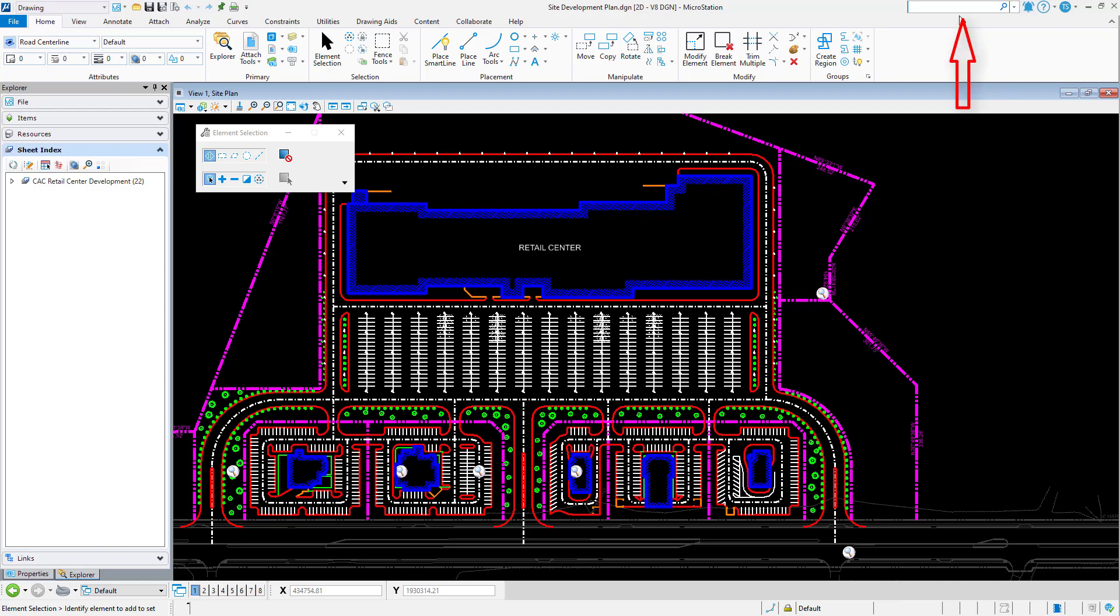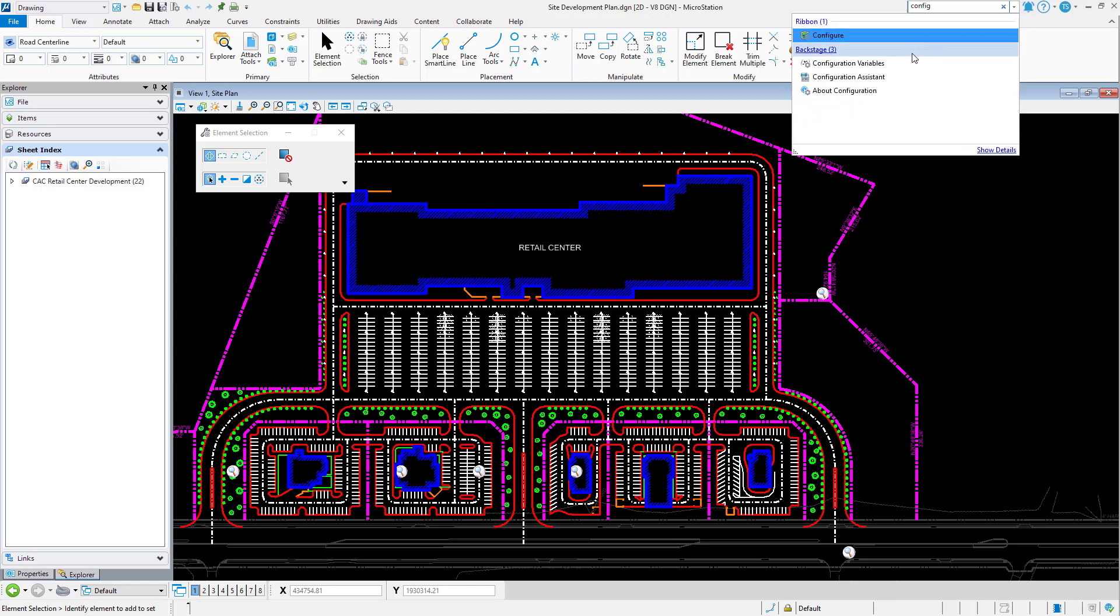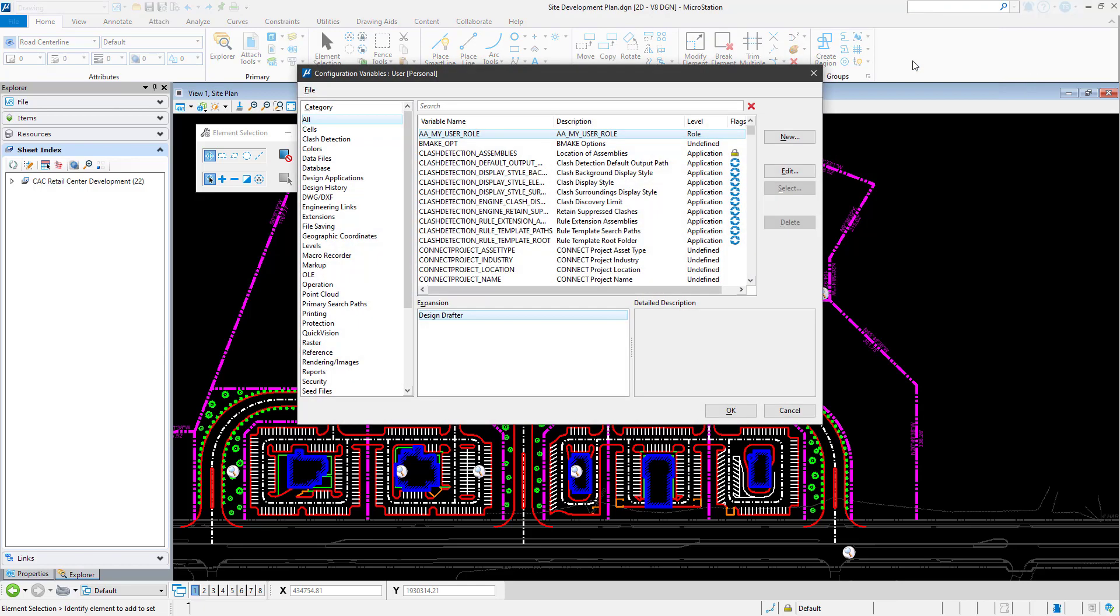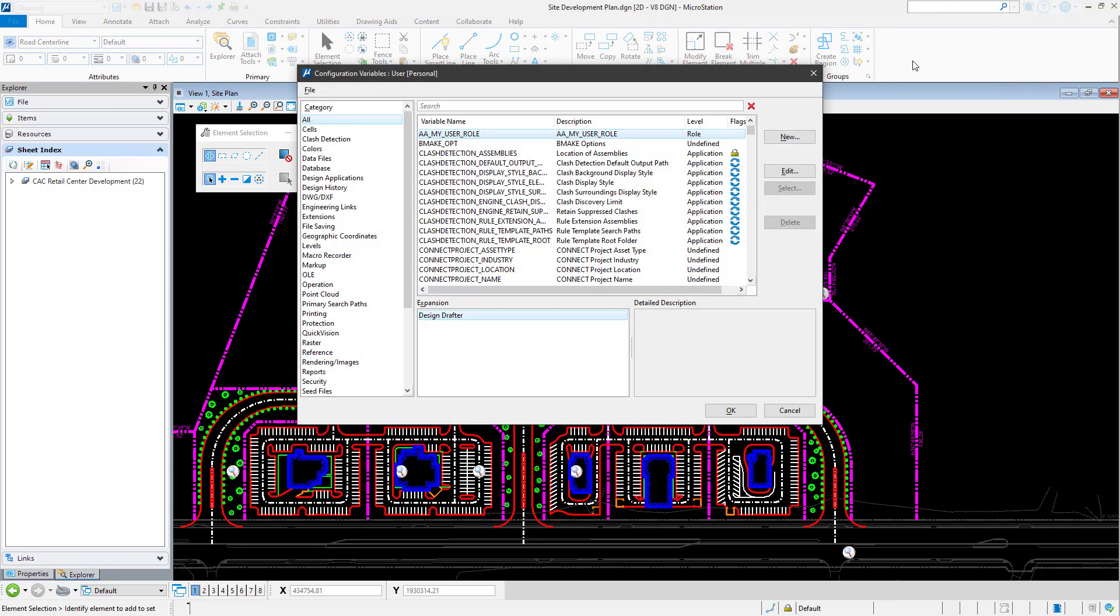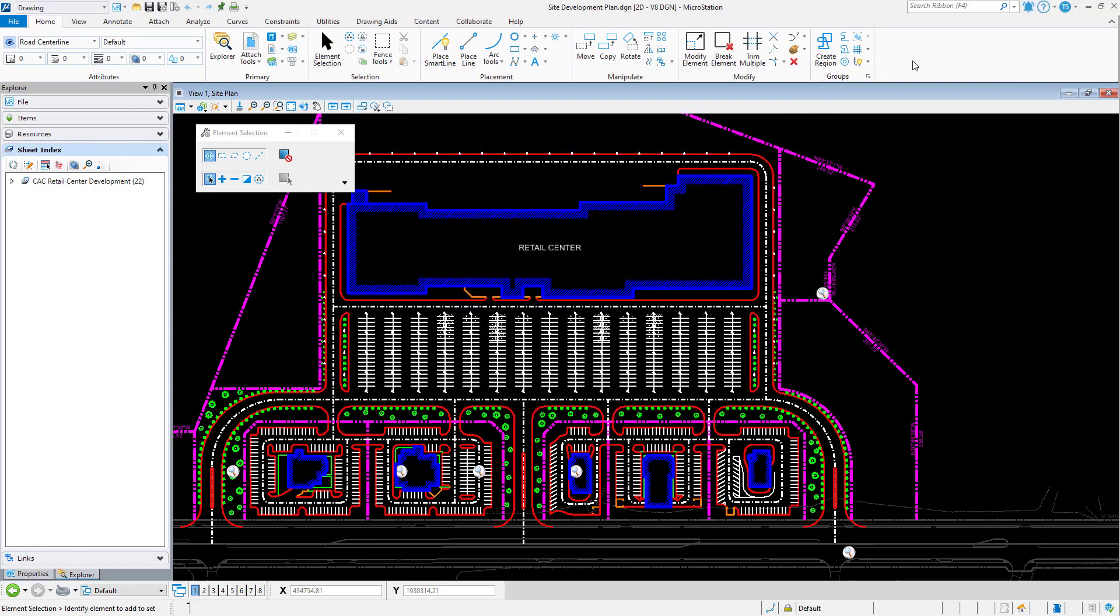The Ribbon Search is one of the best kept secrets of the MicroStation Connect Edition. It can be used to quickly locate most tools and features that are in MicroStation, including custom tools that you or your company have created.